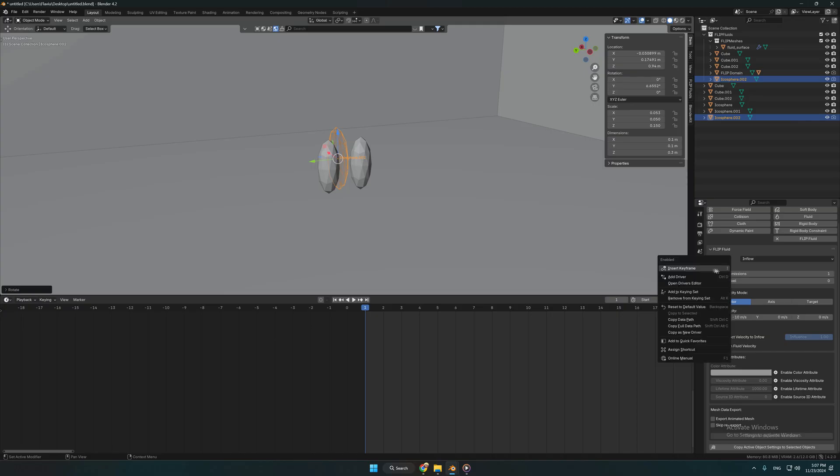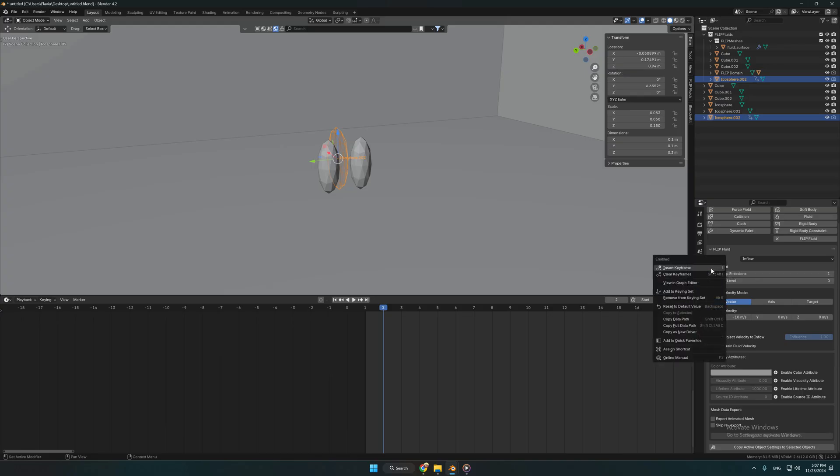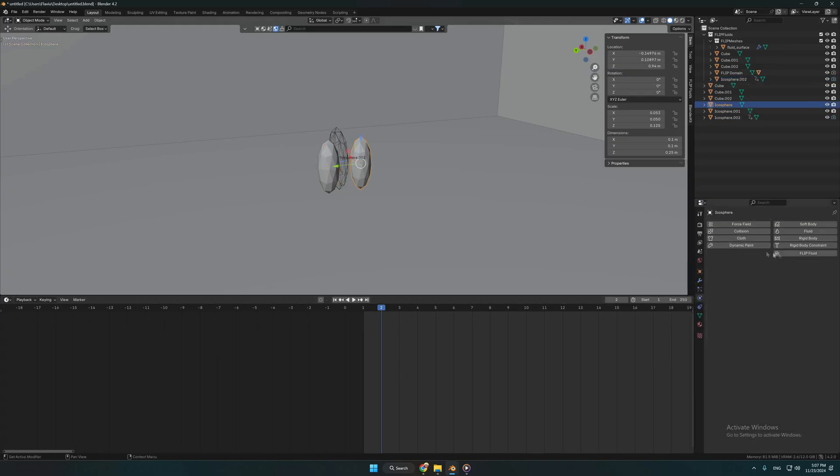Set a keyframe while it is enabled, and one frame further another keyframe while it is enabled. That's only one frame of fluid emission.